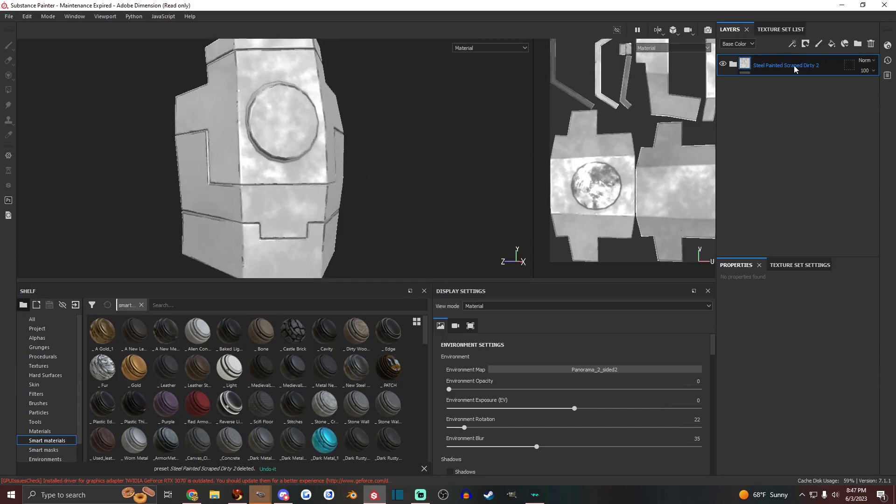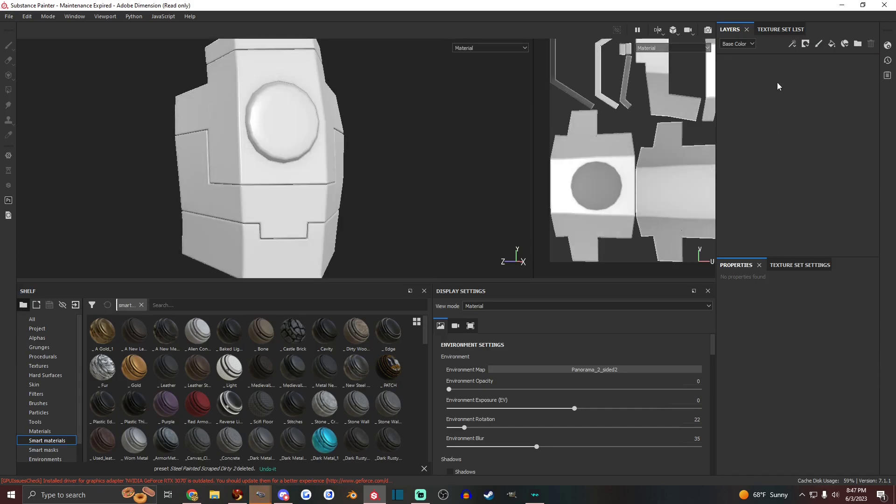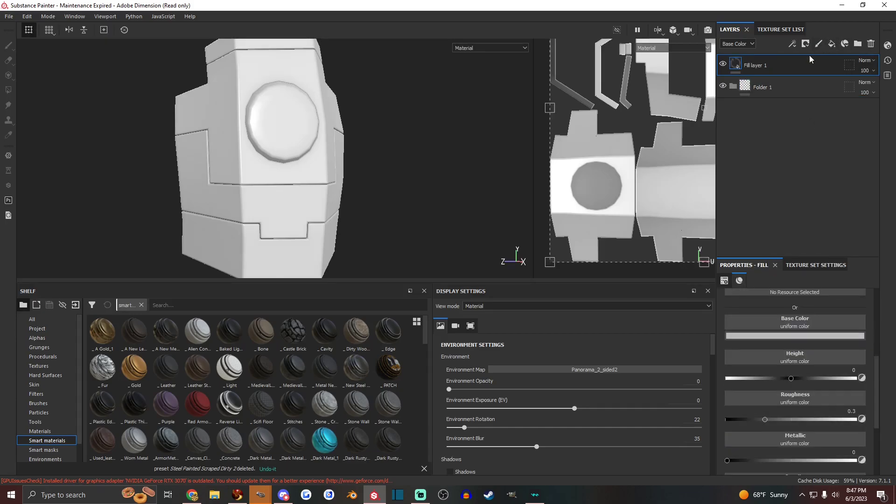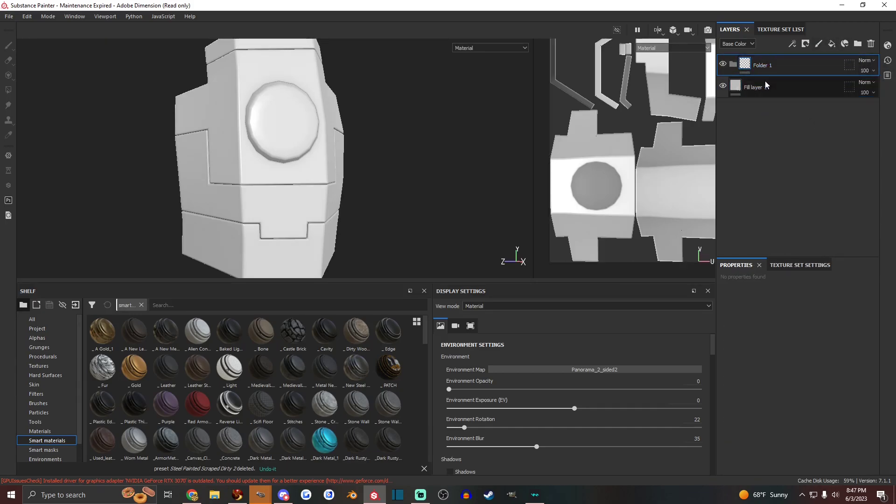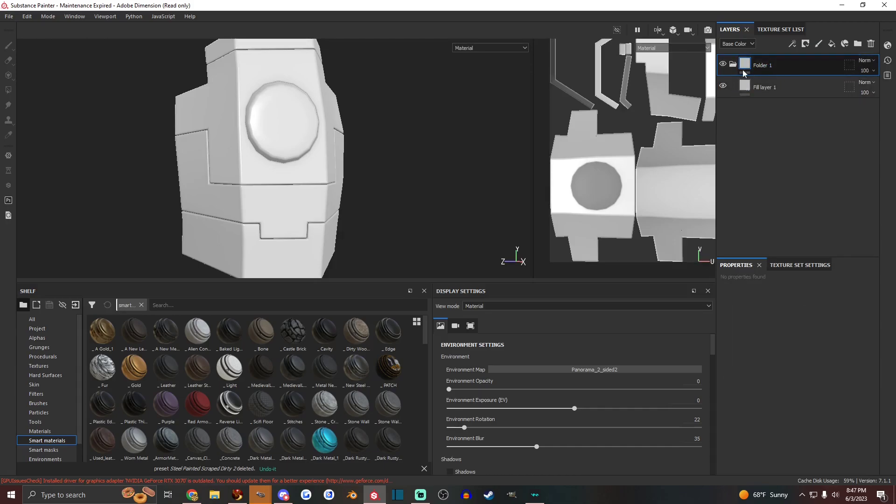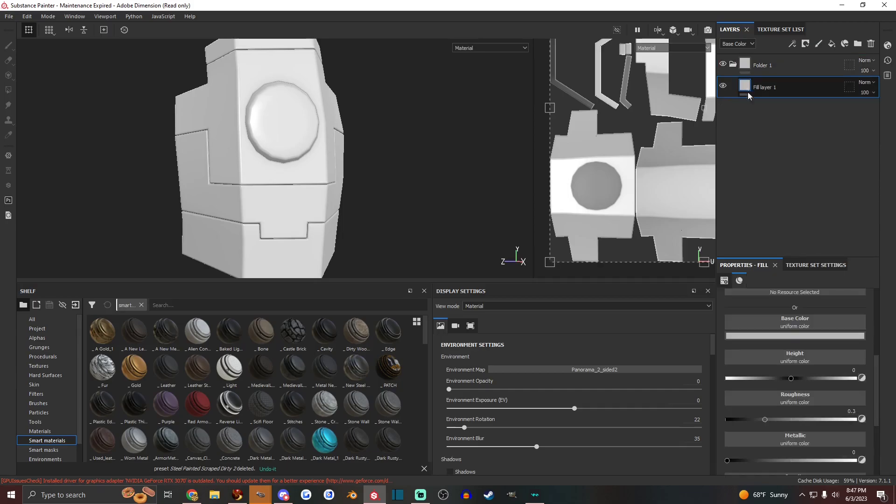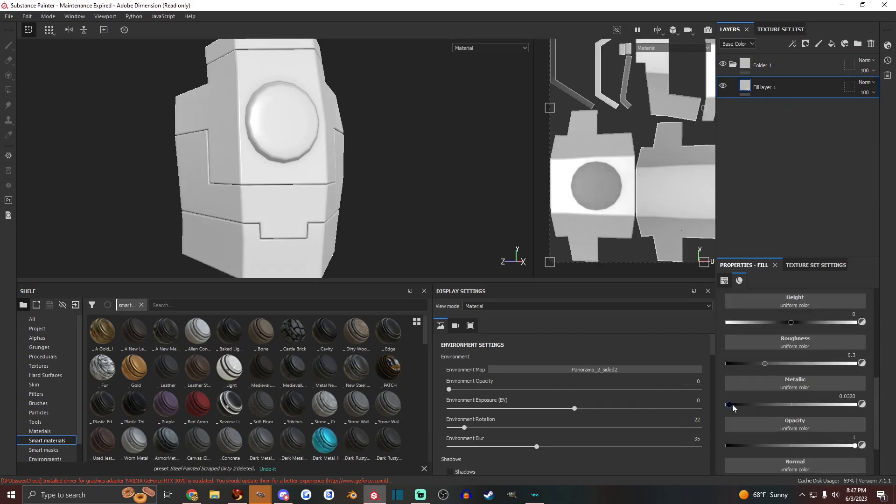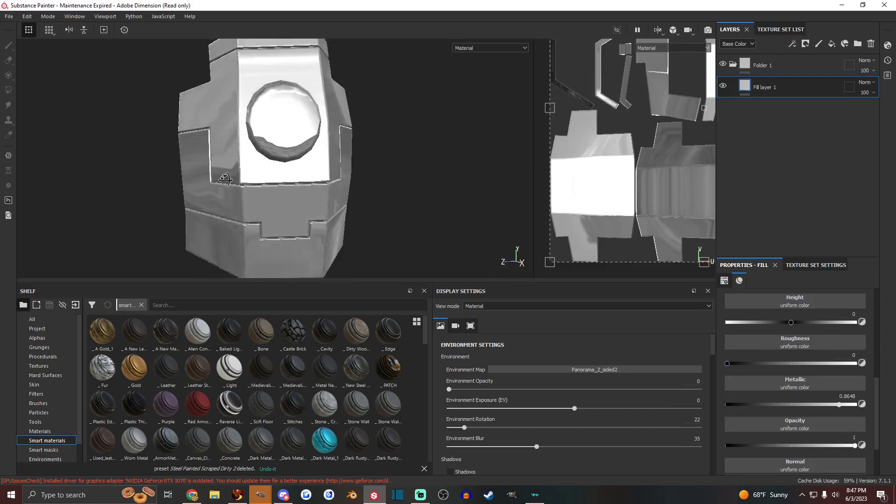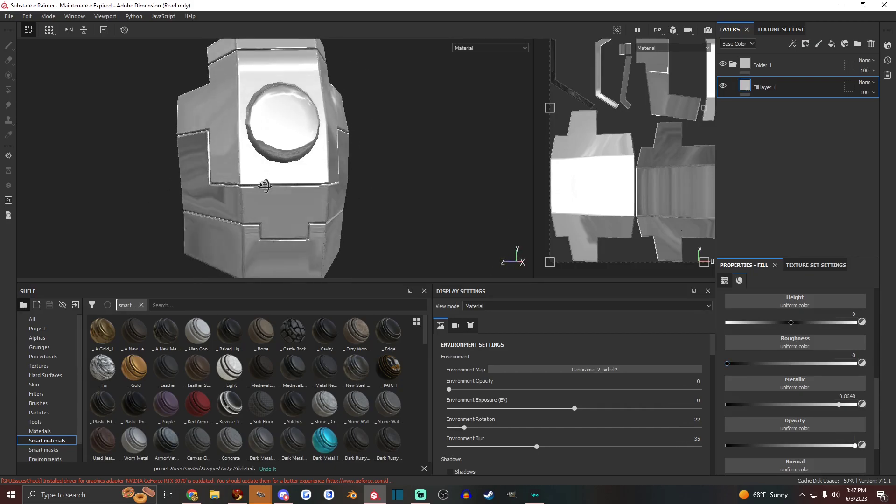And that about covers creating your own smart materials in Substance Painter. We could try just making another one here just for an example. Let's say add a fill layer, drag it into the folder. It'll go in there. There we go. And then we're going to make that metallic and really shiny. Sure. Why not?